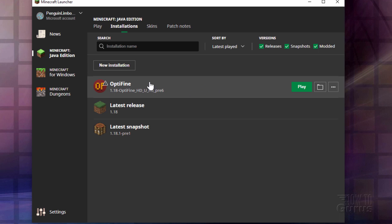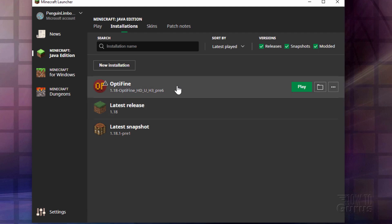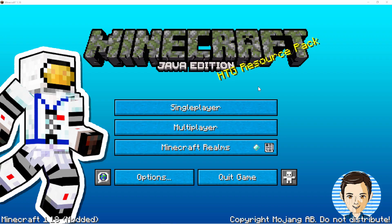So you need to choose to play the Optifine version instead of just playing the regular release version. So we'll go ahead and we'll play this. Click on play. And it takes you back to the title screen. There we go.